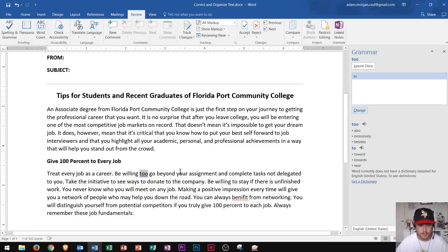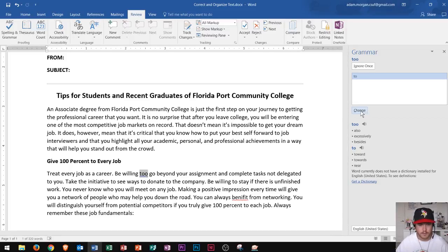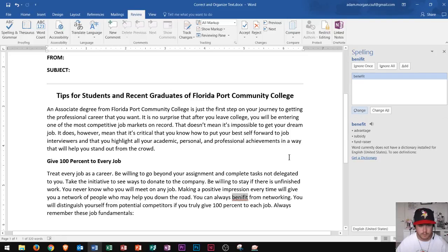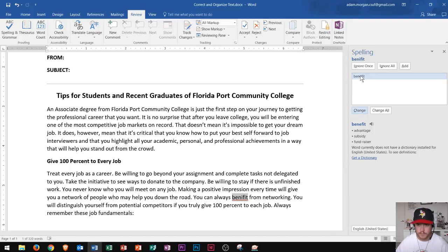Next it moves me down to the next error, which says "be willing to go beyond." I spelled "too" wrong — I put two O's instead of just one. So I click change. Then it'll take me to this red wavy line down here. It says "benefit" but benefit is spelled incorrectly in the document. That's the correct spelling right there, so I click change.